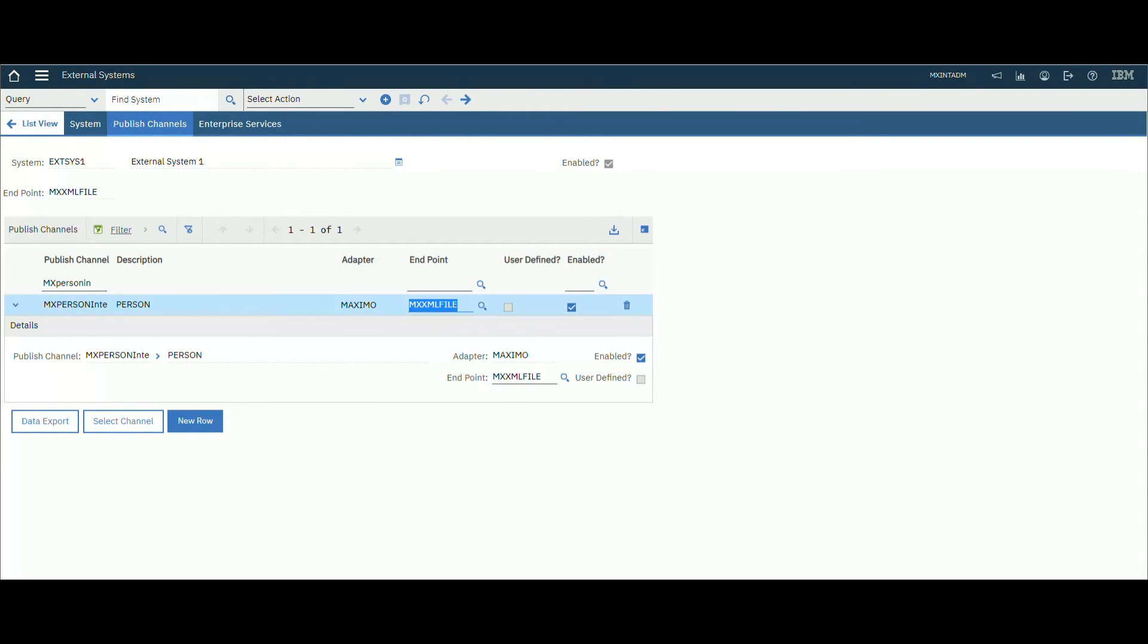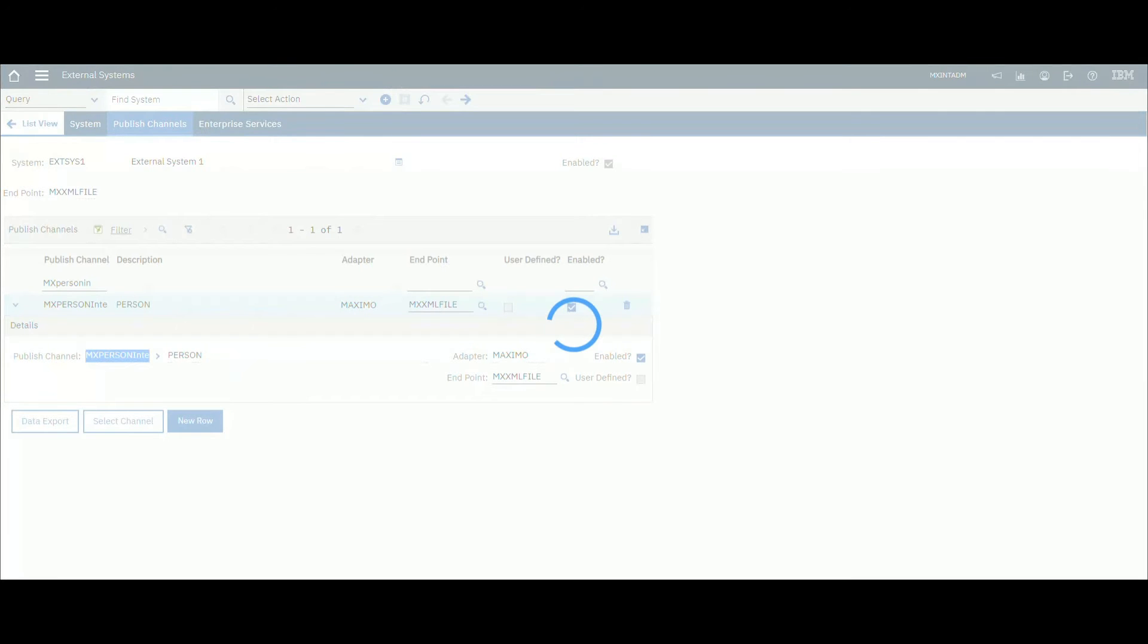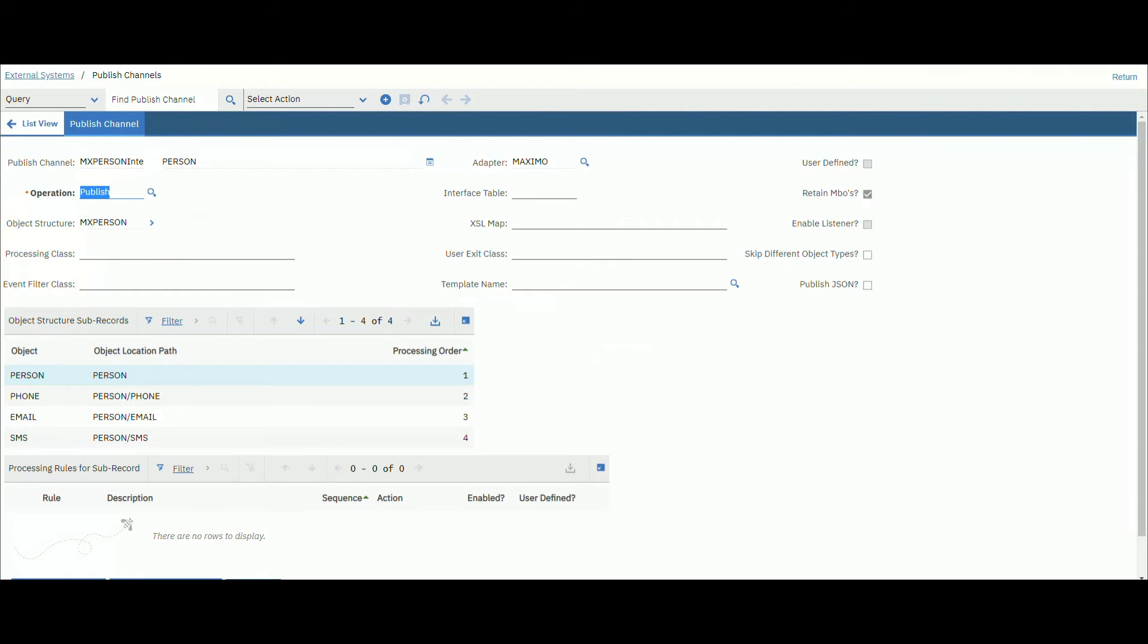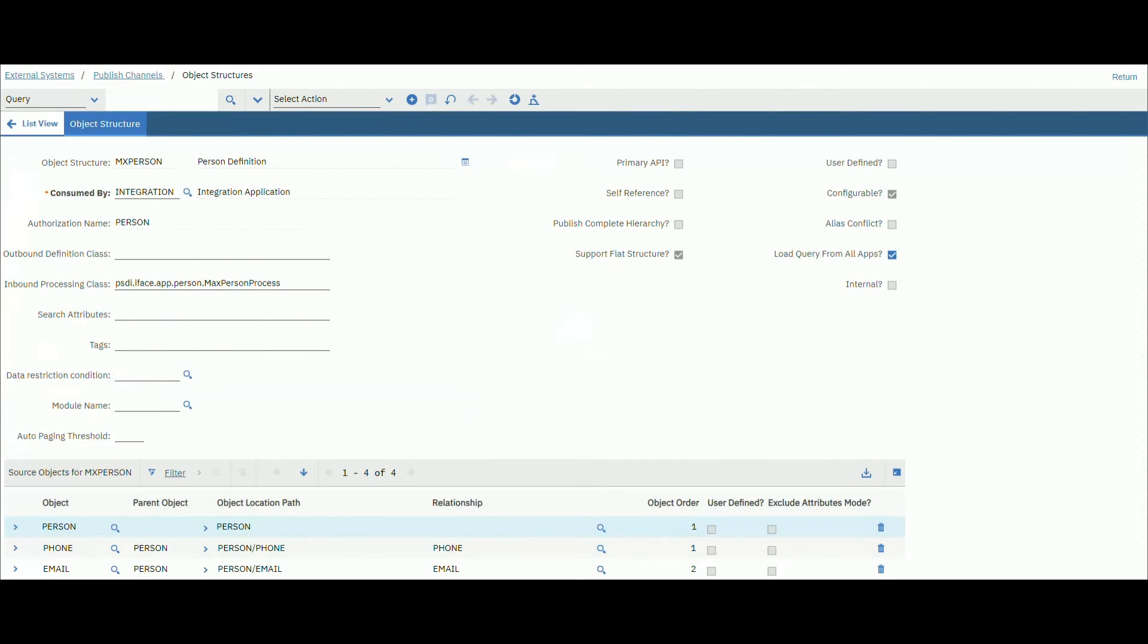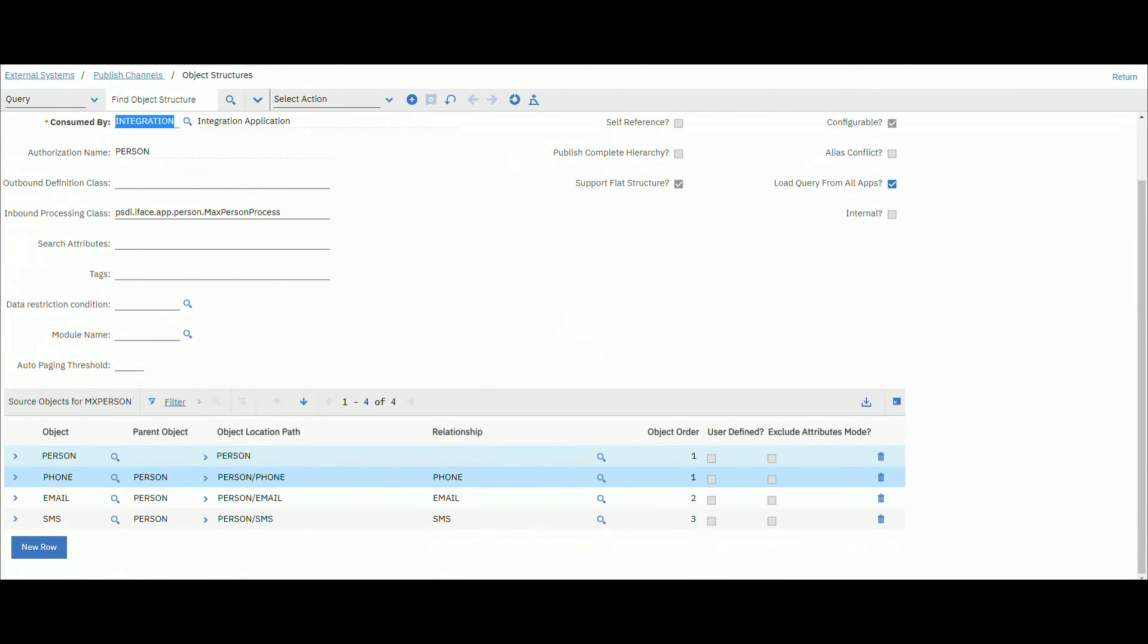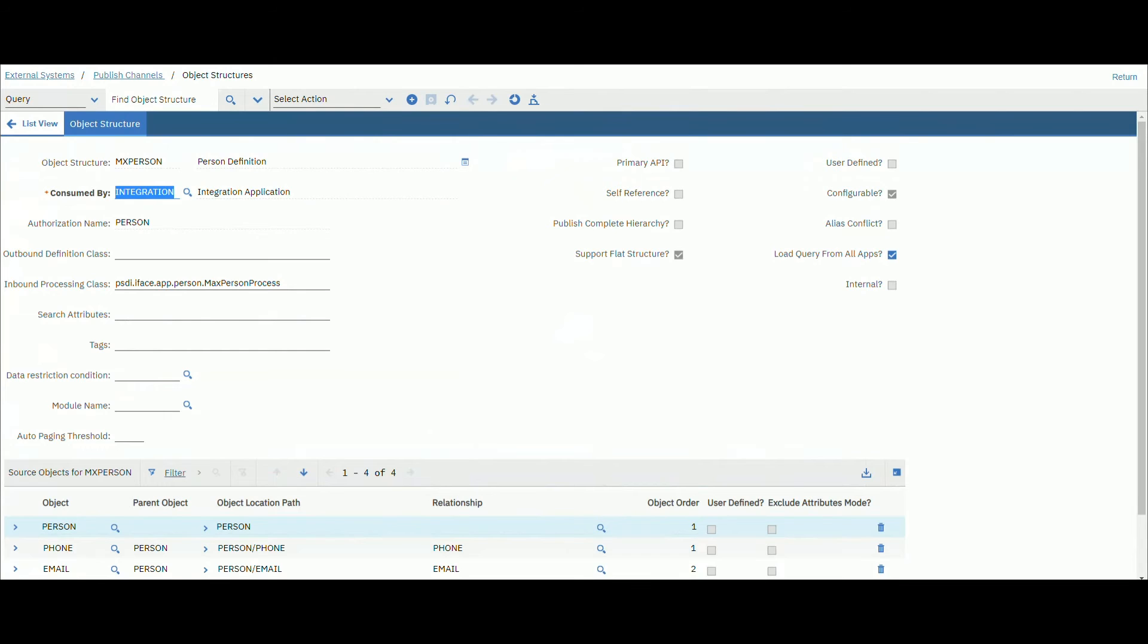All this channel will select our interface. This is the max person interface. Make sure that your endpoint is MXMFILE, the XML file endpoint. You can choose any other endpoint if needed. This is your endpoint integration. Go to this interface.